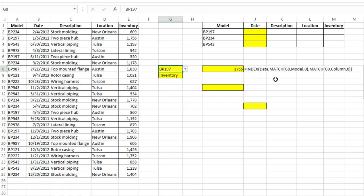So there's your typical INDEX and MATCH formula, but now what happens if we replace either the argument for row or column with a zero?